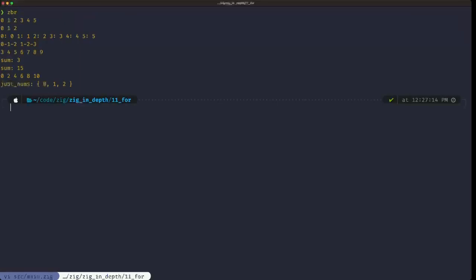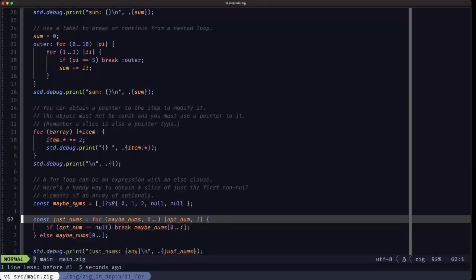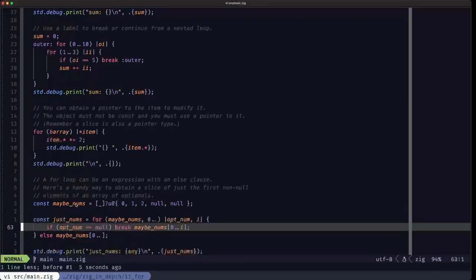Here we see that just_nums only includes zero, one, and two — those are the items just before the first null. I hope you find this useful. Dude the Builder here — I'll see you in the next one.